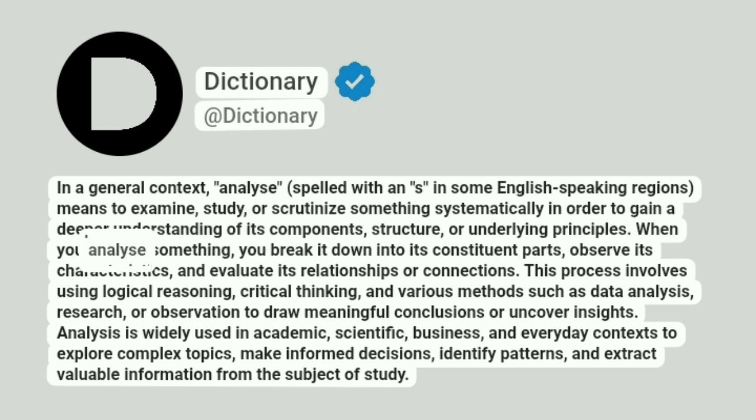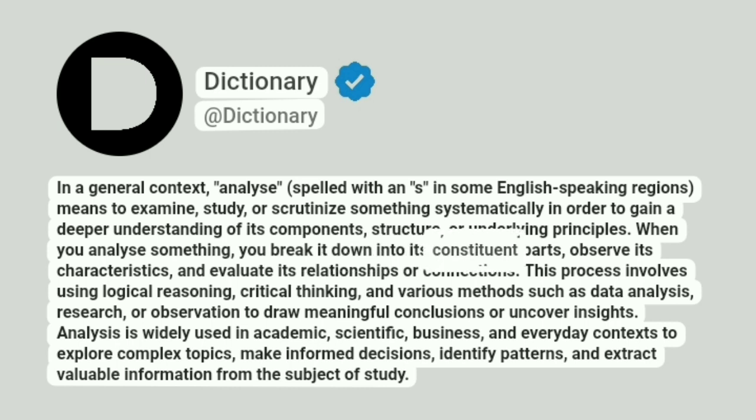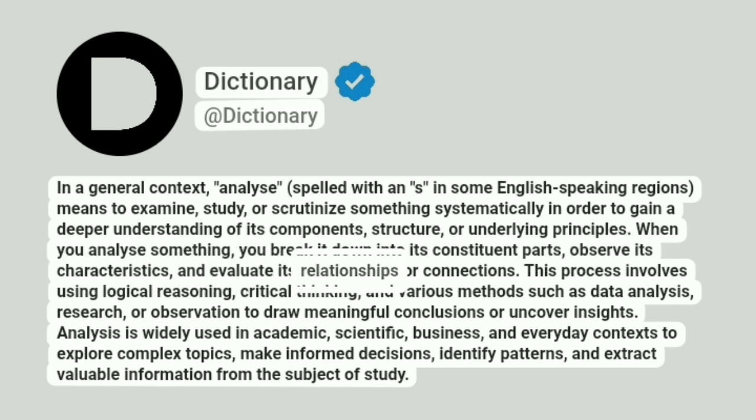When you analyze something, you break it down into its constituent parts, observe its characteristics, and evaluate its relationships or connections.